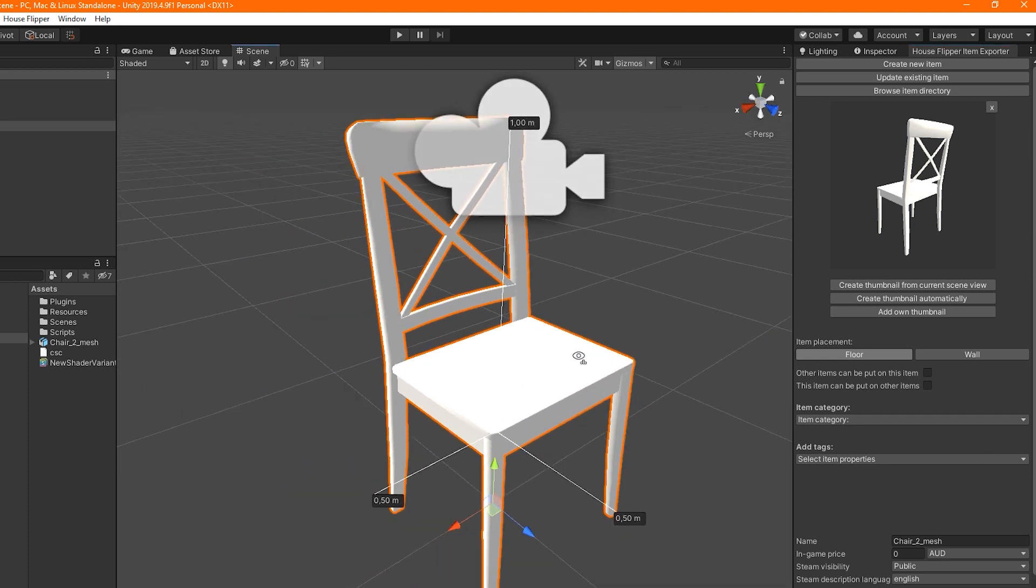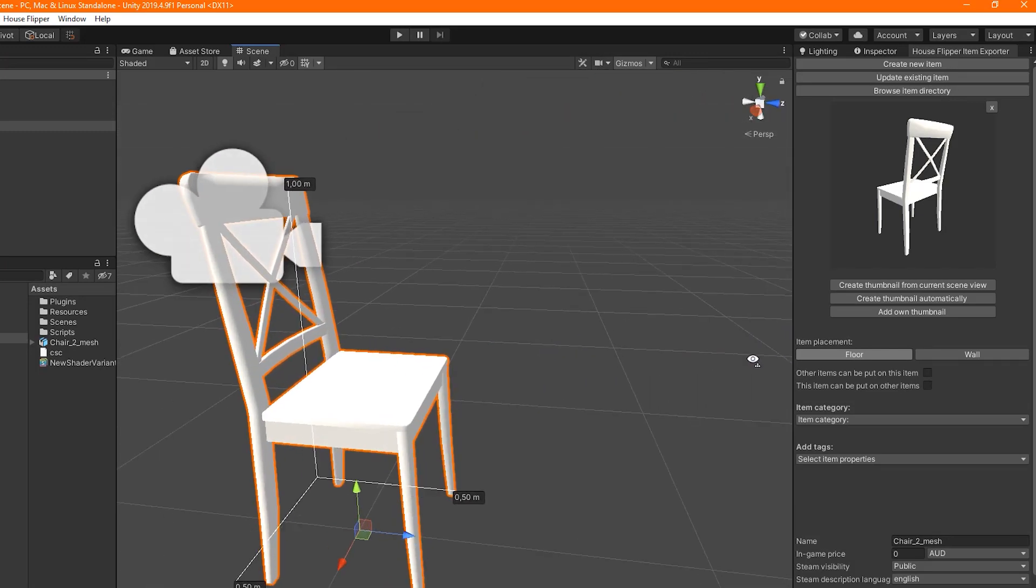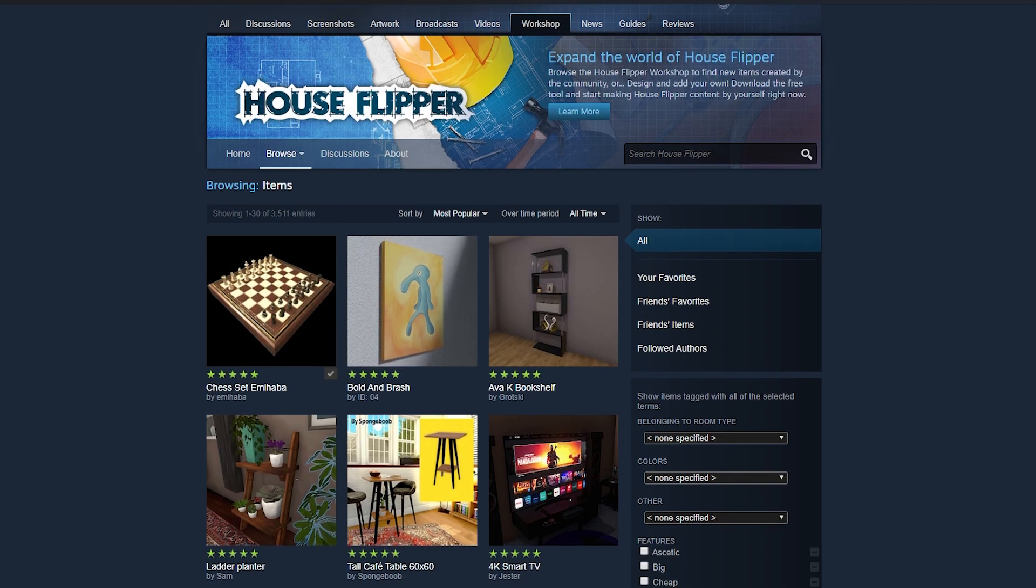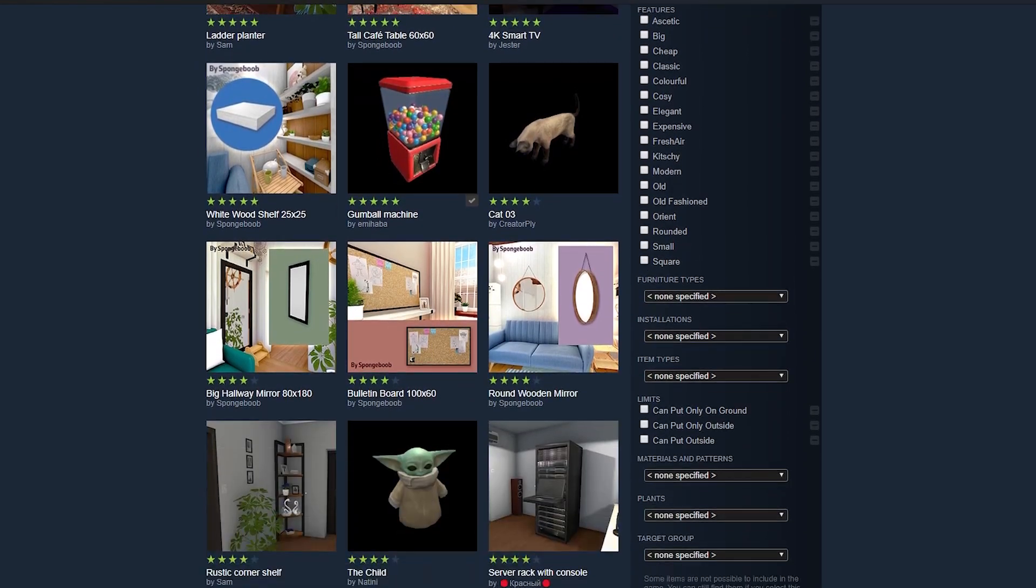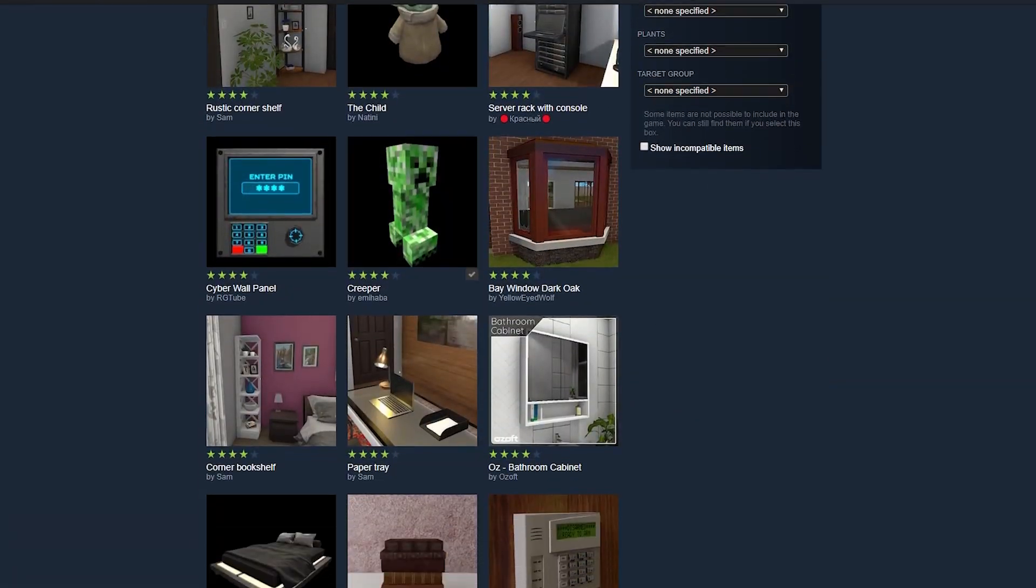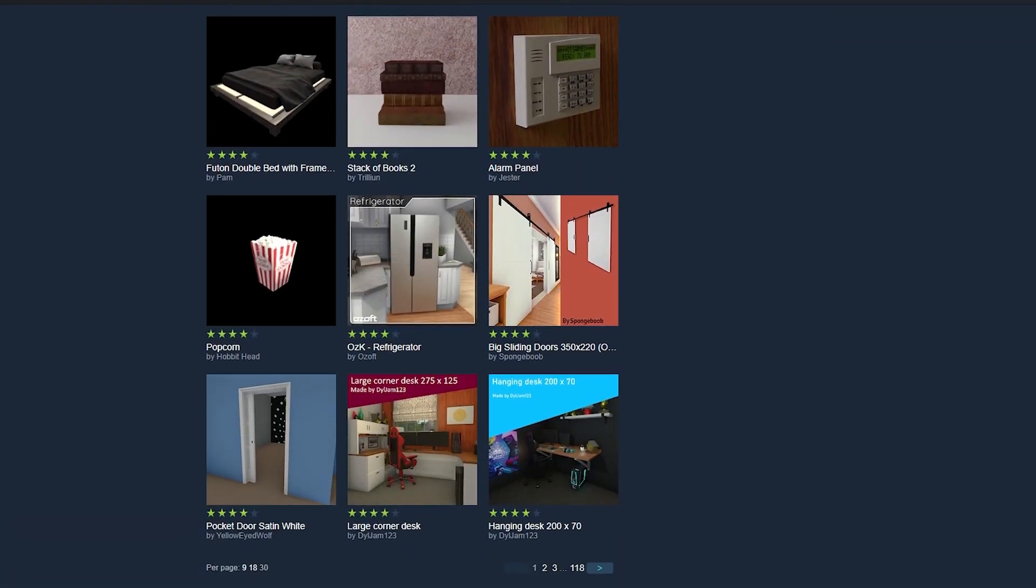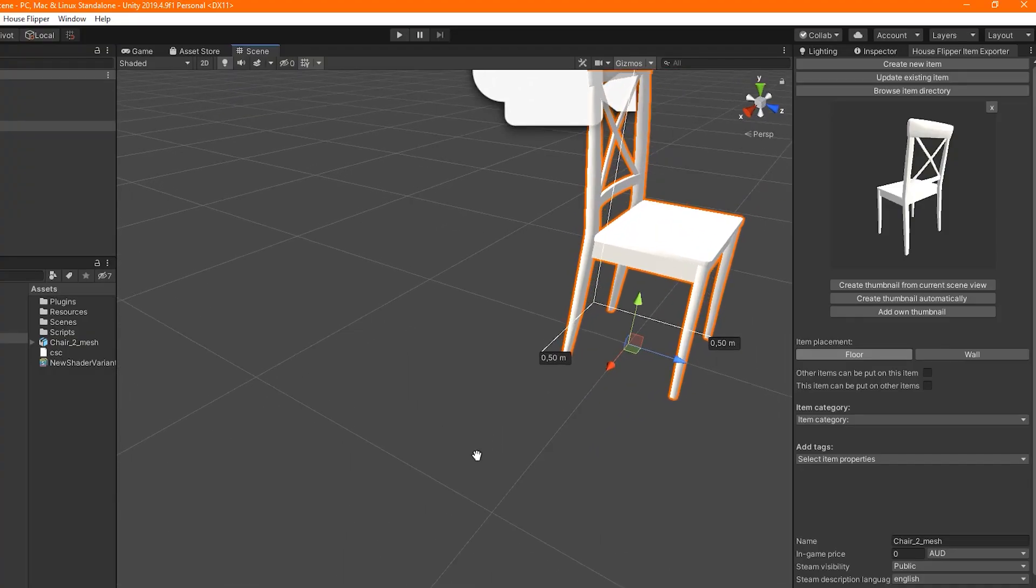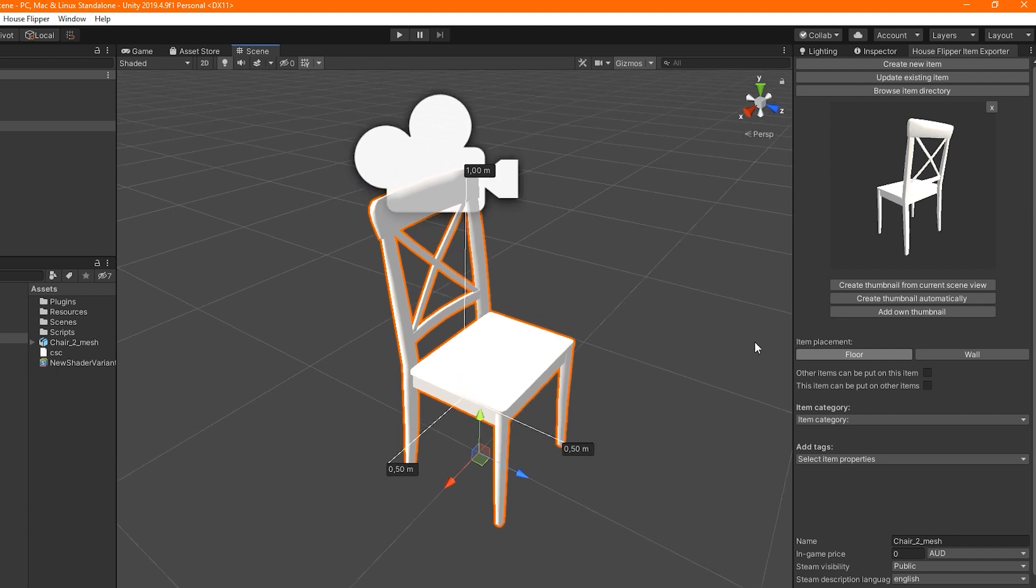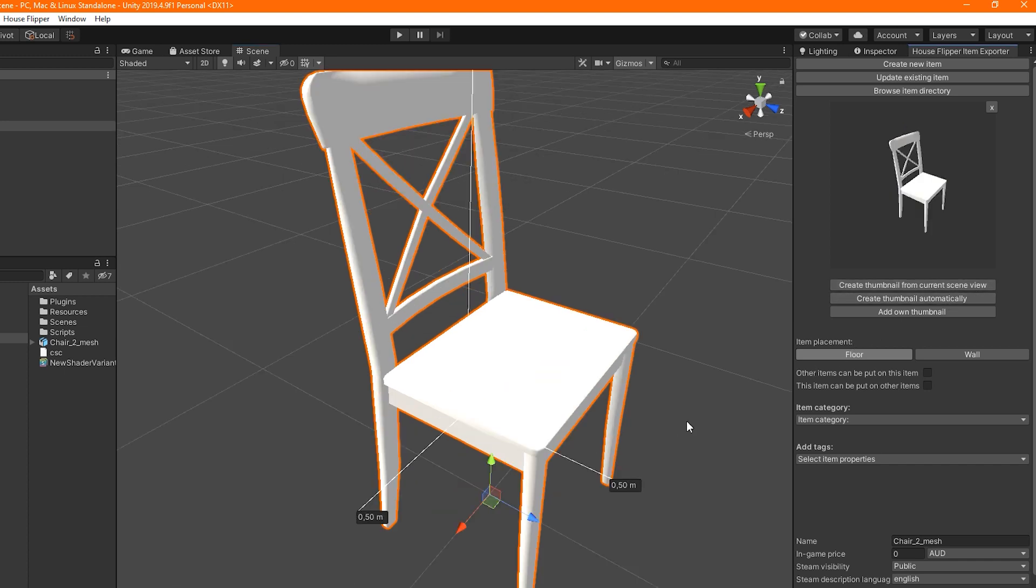To start with the configuration, first up you have to deal with the thumbnail. This will be the image shown in the in-game shop. It is also the default Steam Workshop picture of your mod. Later on, you will be able to add other pictures to your item's page on Steam Workshop if you wish to do so. To add the thumbnail, you need to position the camera first. You can navigate around the item in the scene view, and when you're happy with its position, just hit the Create Thumbnail from Current Scene View button to have it generated based on what you see in the scene view.